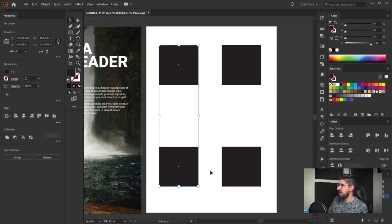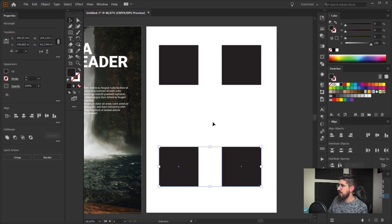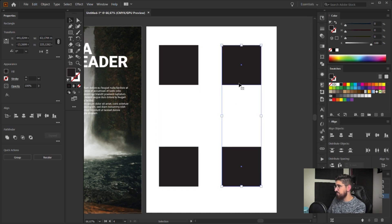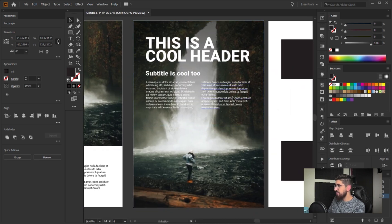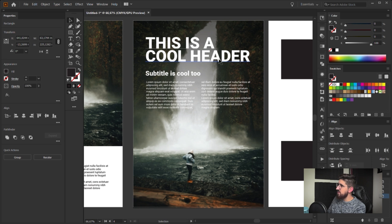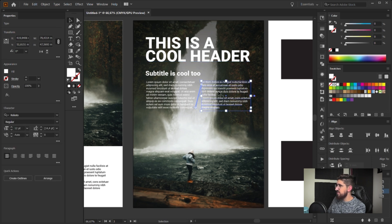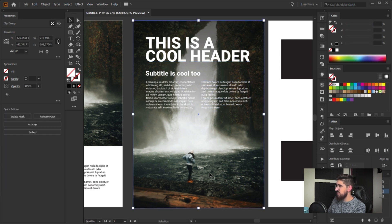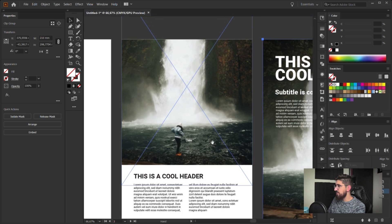A symmetric layout is when the weight of the design is distributed equally on the artboard, so the weight on the left is the same as the weight on the right. This one is also symmetric because this part has the same weight as this part — you have bold text here and light text here, and you still have an image on each side. So this is a symmetrical layout.